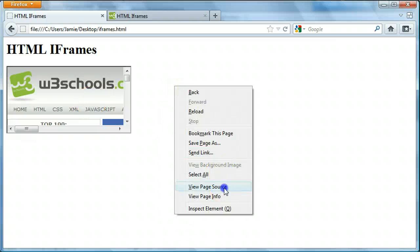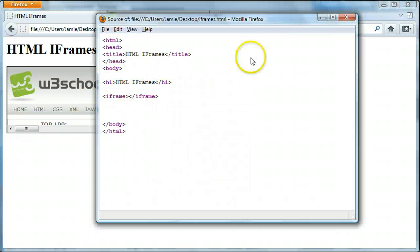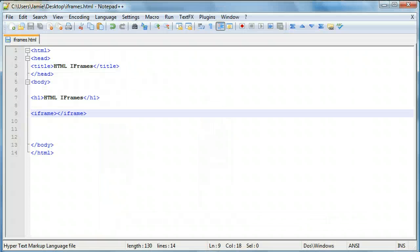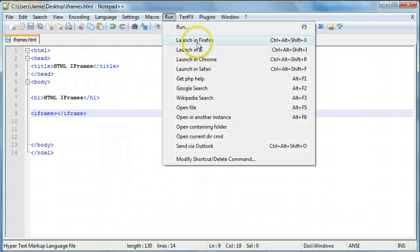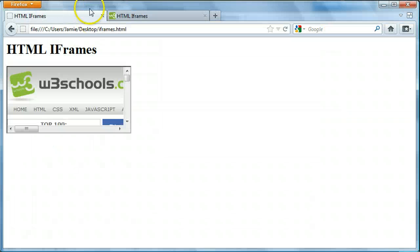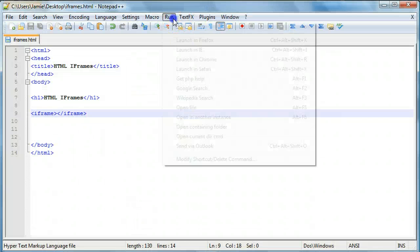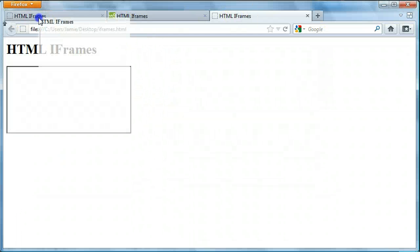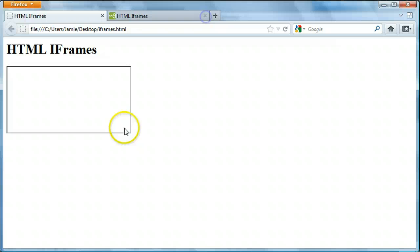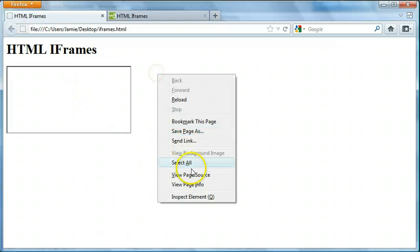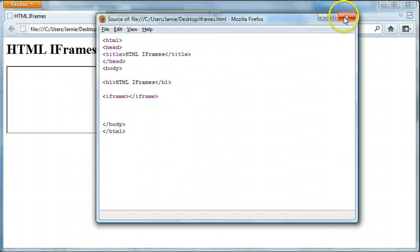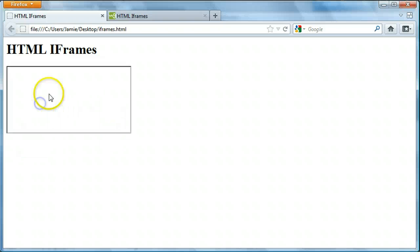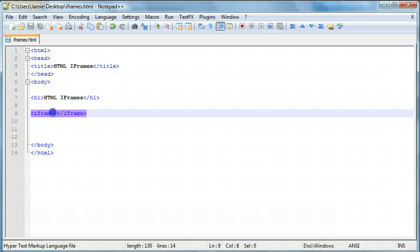So let's just take a look at the page source. Even though it is empty, it's still displaying that. So let's just come over here and click Run in Notepad++. If you're not using Notepad++, you can just open up the web page or visit the URL from your browser. We'll launch it again in Firefox, delete the old one. Now that our iframe is empty, you can see in our page source the iframe is empty. So we have an empty iframe — let's put something in it.